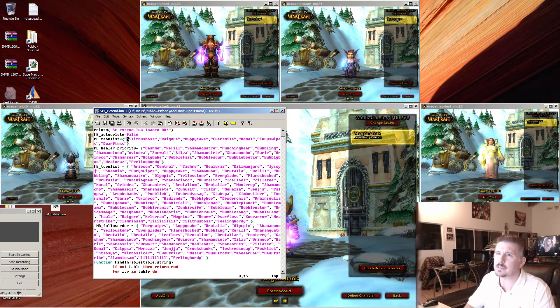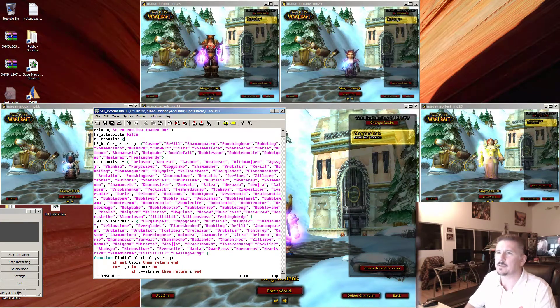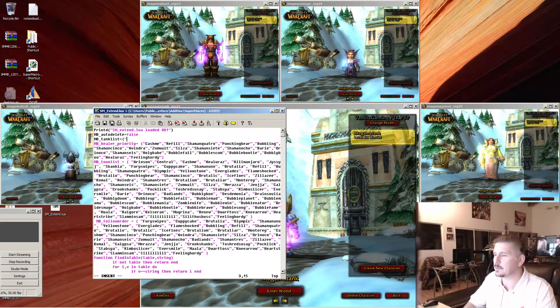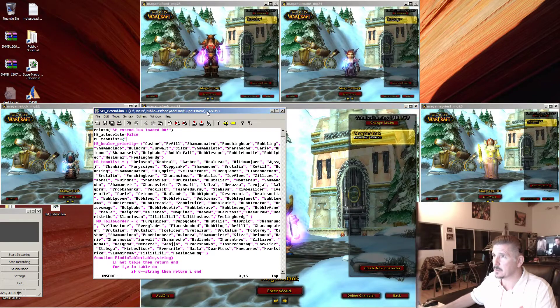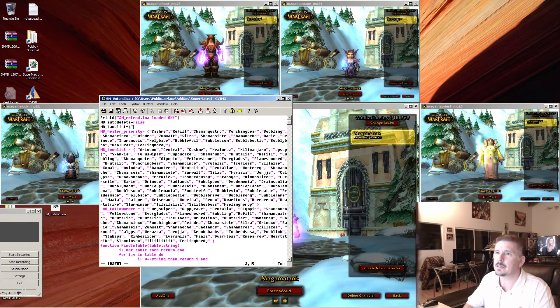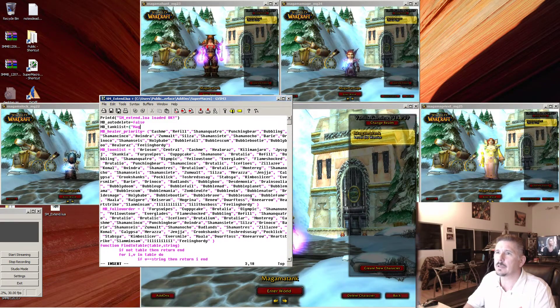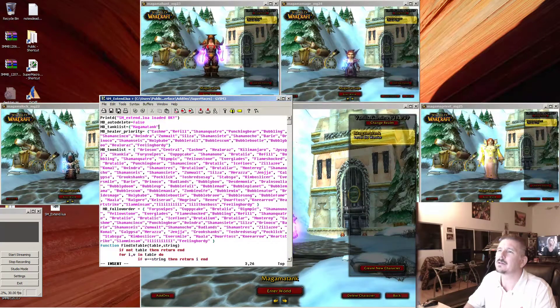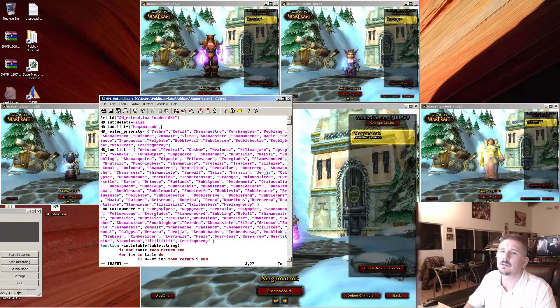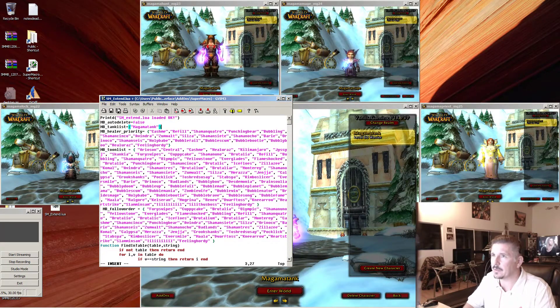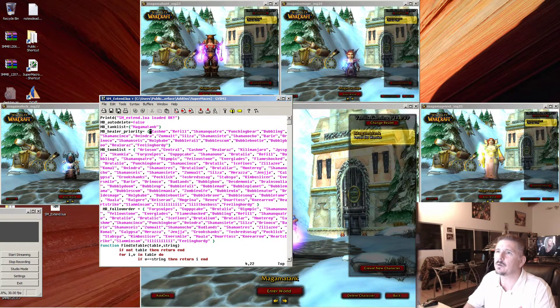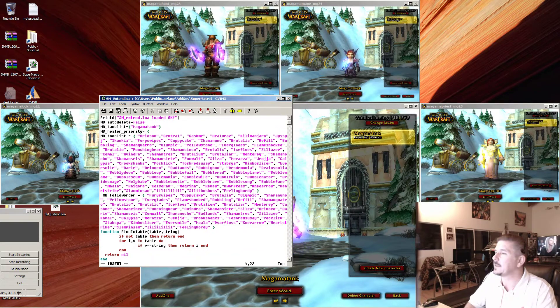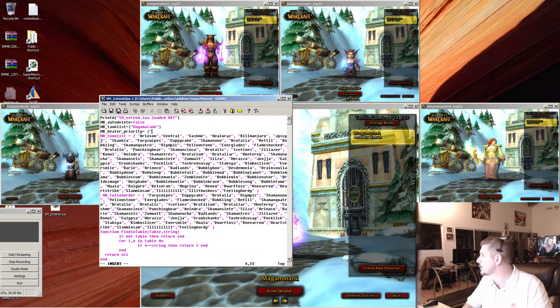Let's put our tank in our tank list and our tank is named magma tank. That's the only tank in our tank list. Let's put our healer in our healer priority list. Our healer priority is named magma priest. Okay, that's our healer.